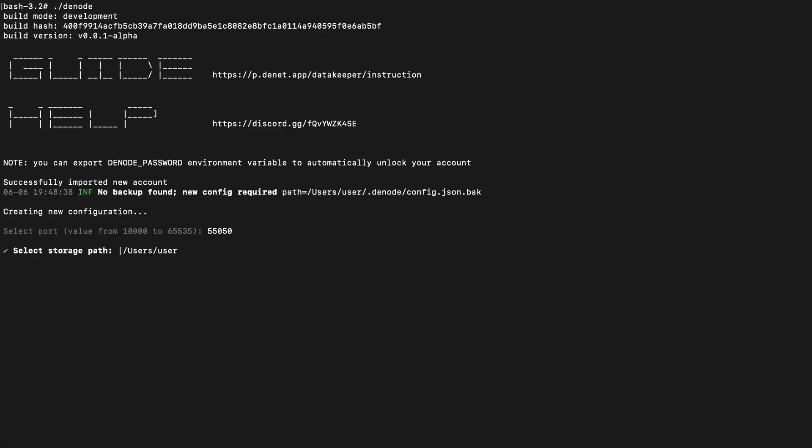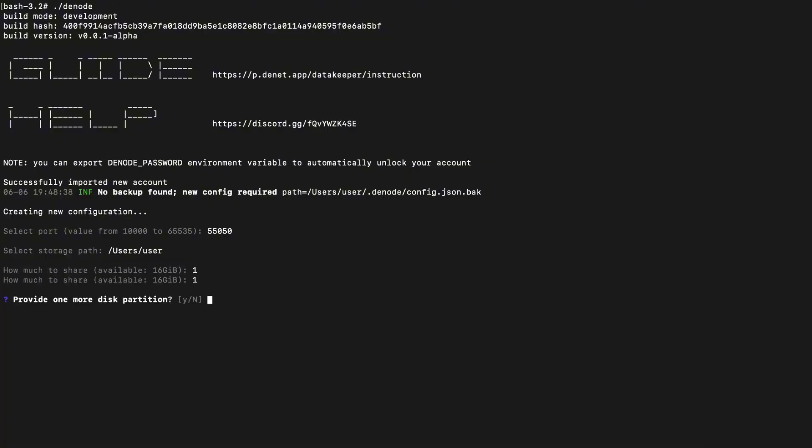Step 5. Enter the path to the folder where you'd like to store users' files. Specify how much disk space you're willing to share with Dennett Storage. Optionally, you can add a second path if you'd like to use another drive. For now you can type in to skip.